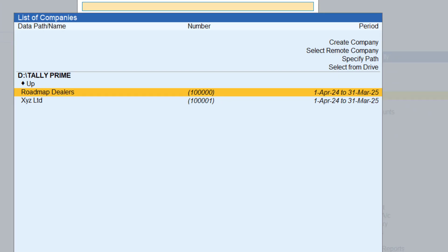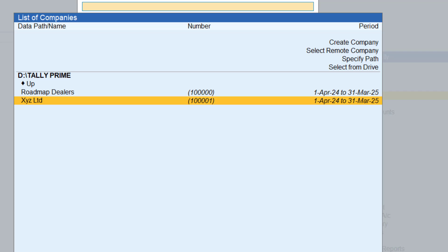There you go, my XYZ is also here. So I have showed you how to backup and how to restore it from there. Okay, so this is for data management. Thank you.